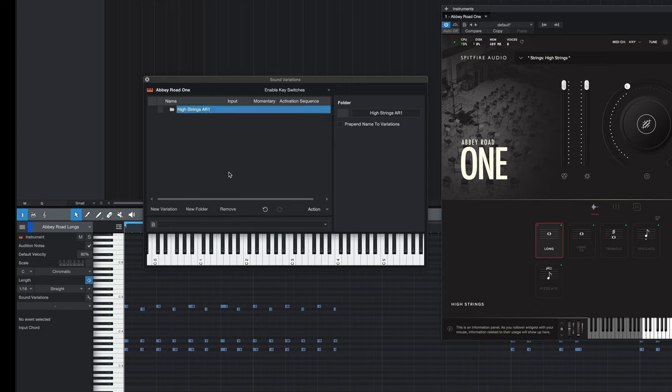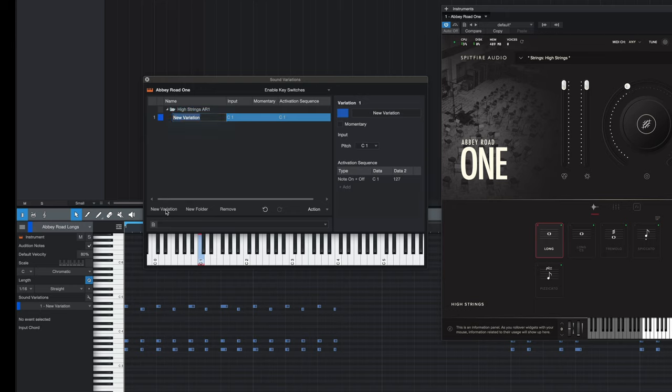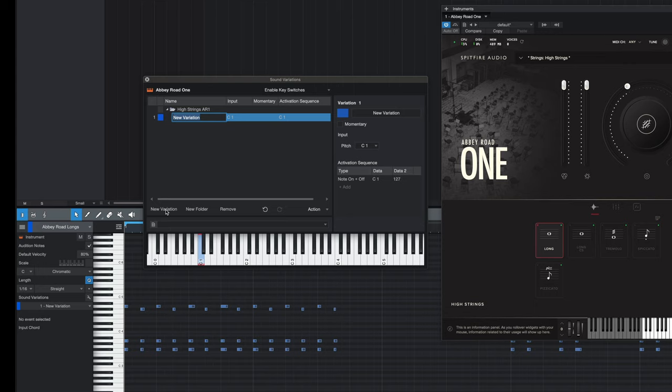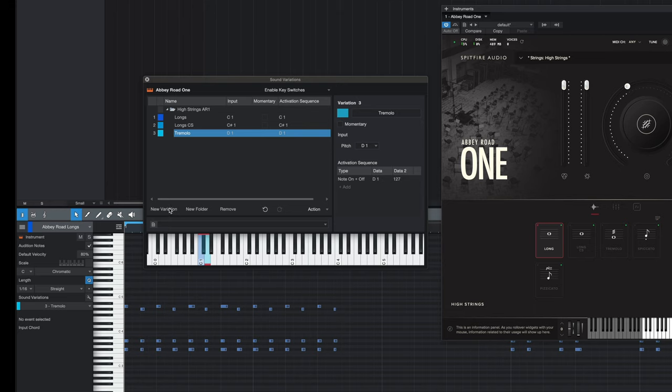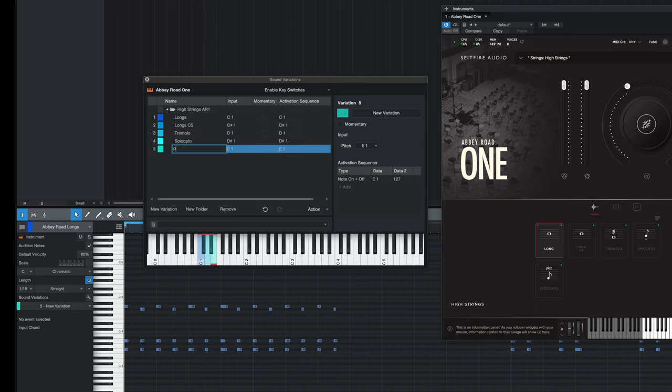Once that's created we can then press the new variation button. Each variation is going to represent an articulation. We're going to create the variations in the order in which they appear in the plugin. So the first one would be longs, followed by long consorts, tremolo, spiccato, and then finally pizzicato.